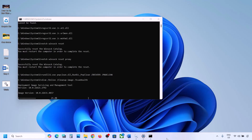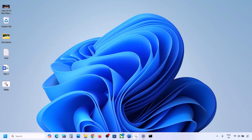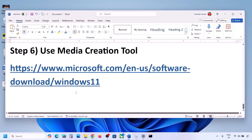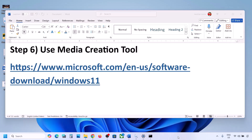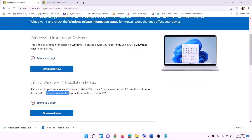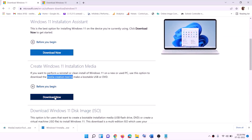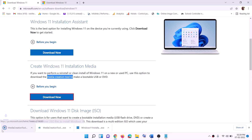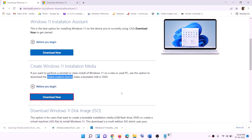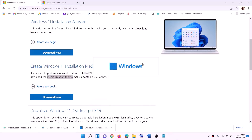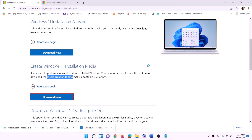If it's still not working, the last step is to use the Media Creation Tool to update Windows 11. Go to the website provided in the video description and click Download Now for the Media Creation Tool. Run the exe file and click Yes to allow — this will load the Windows 11 Media Creation Tool.